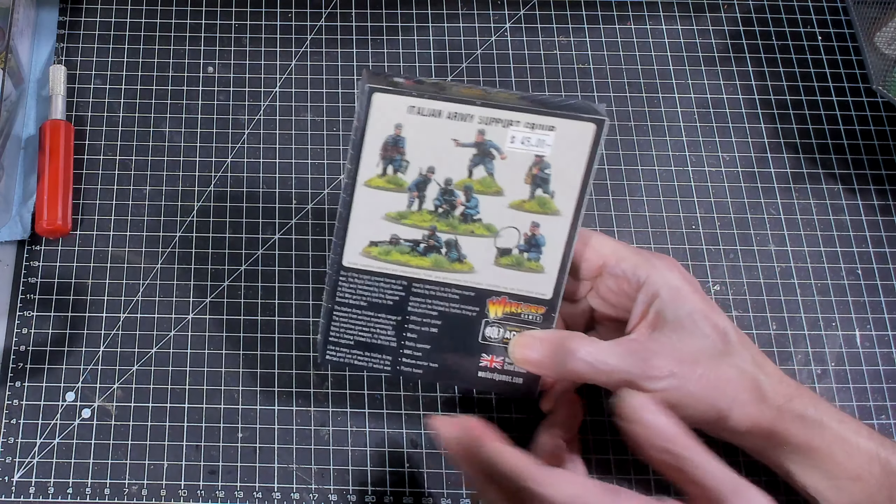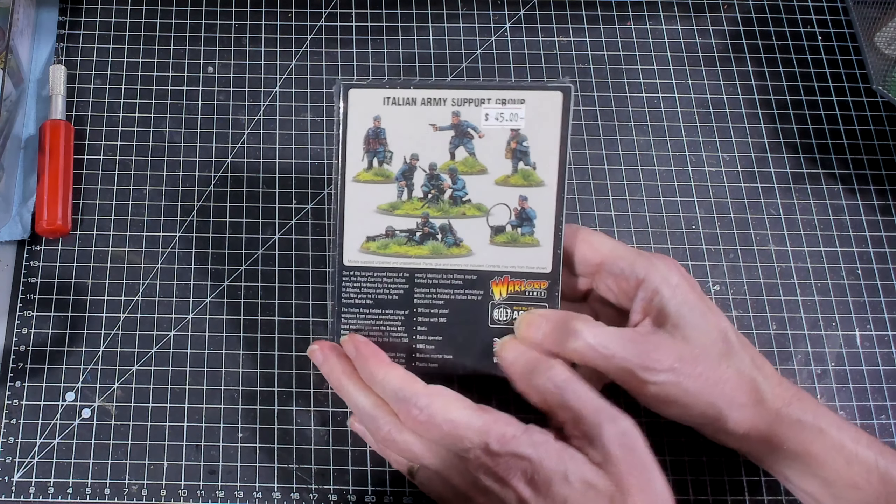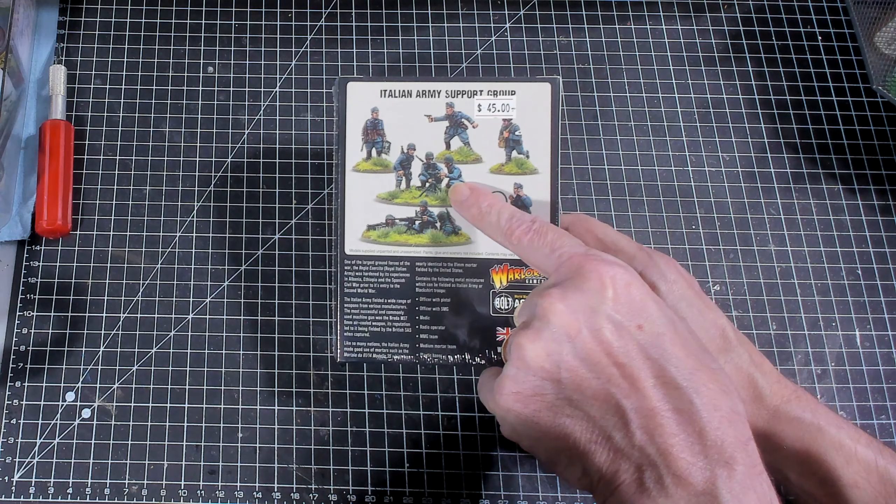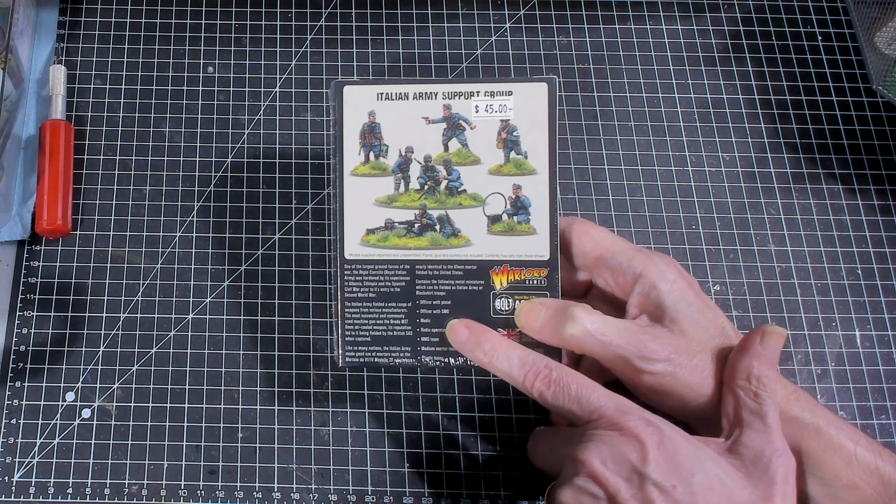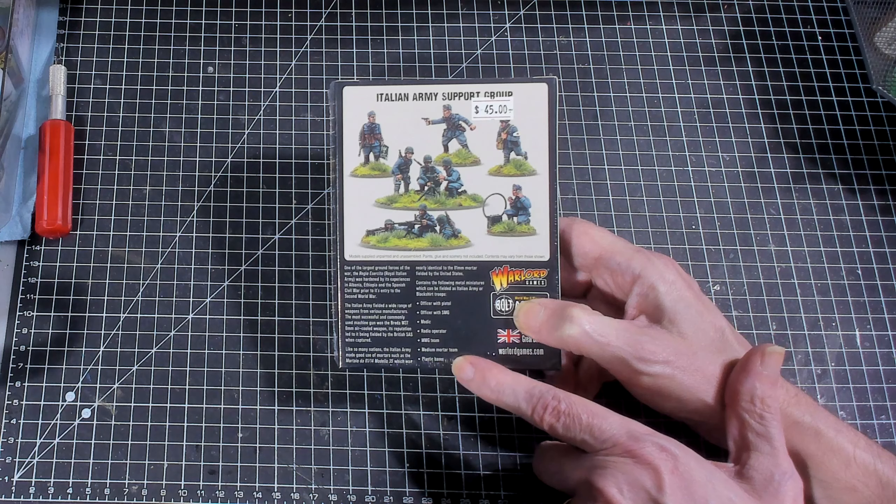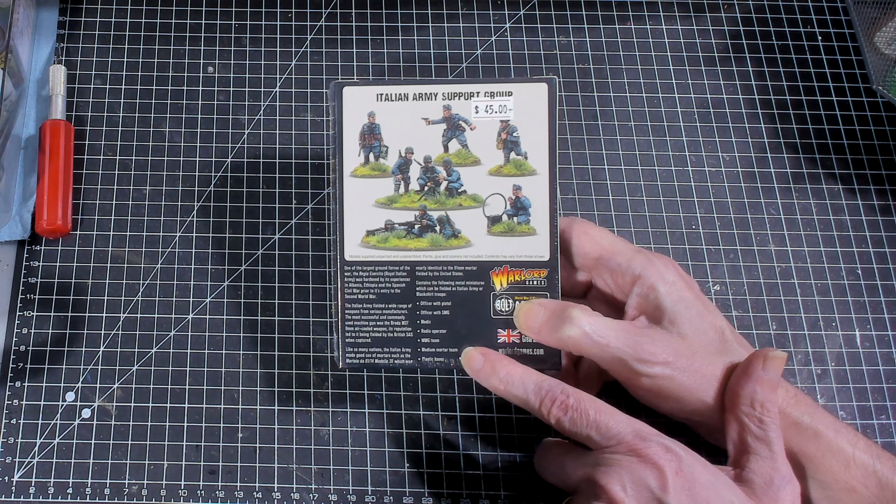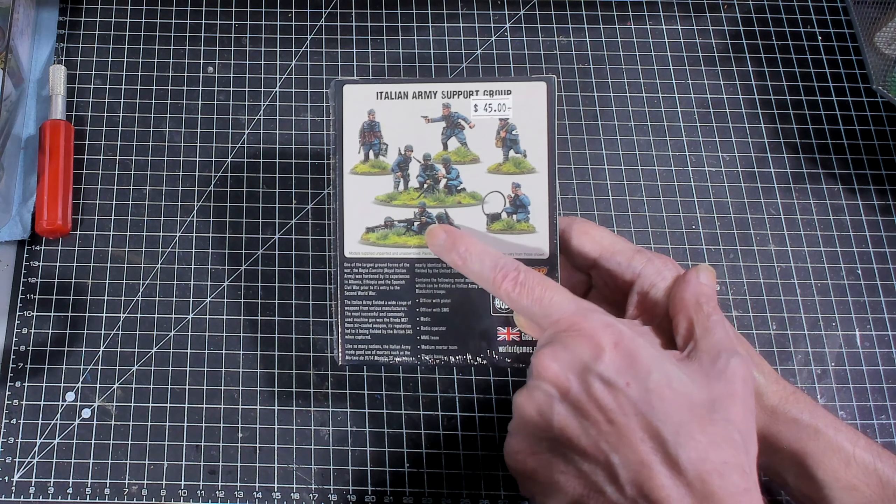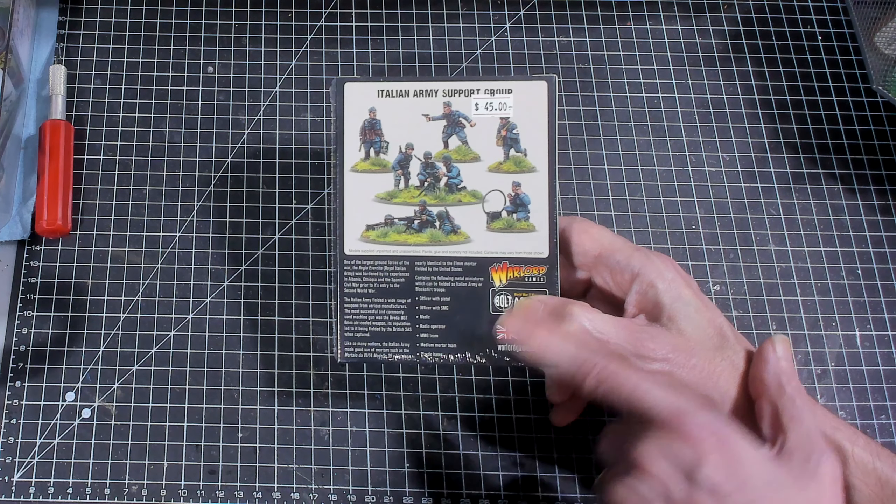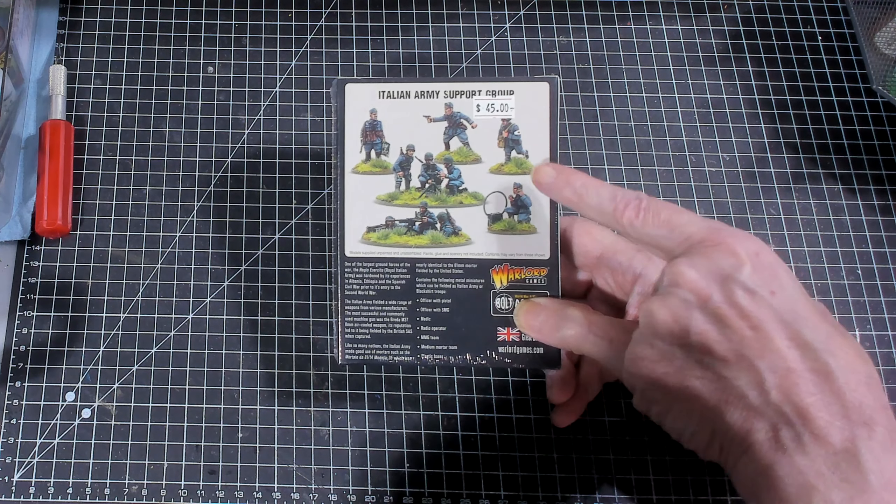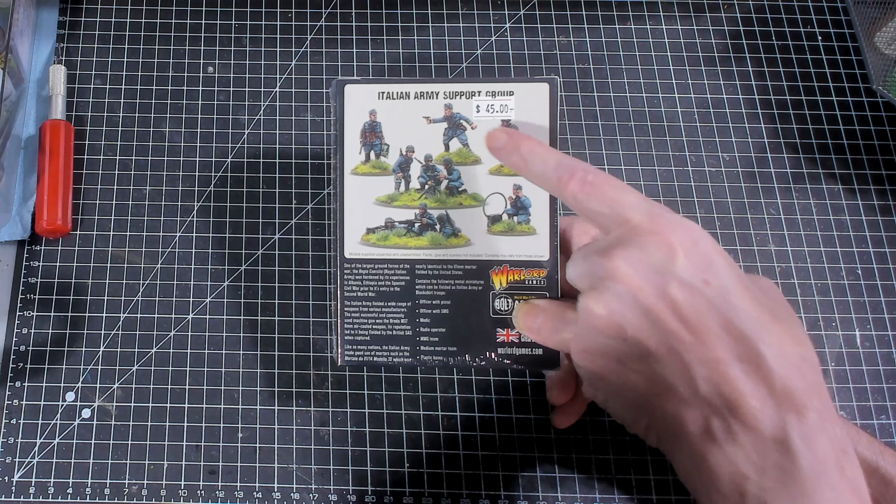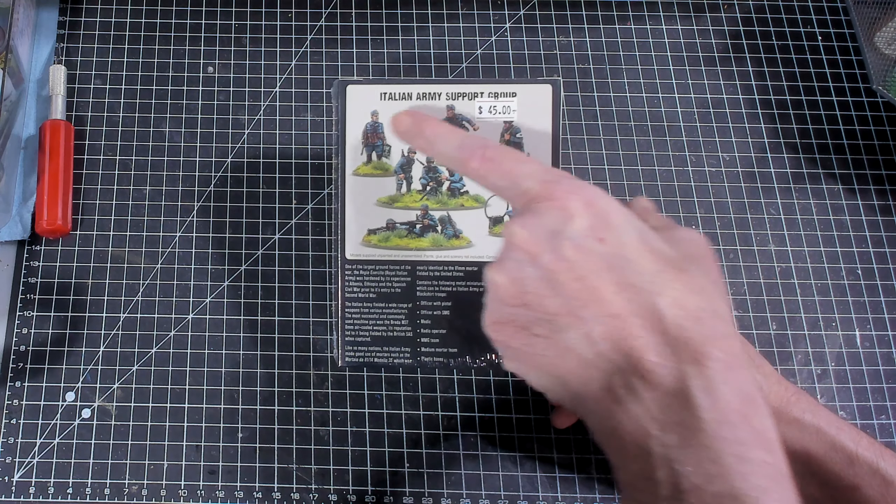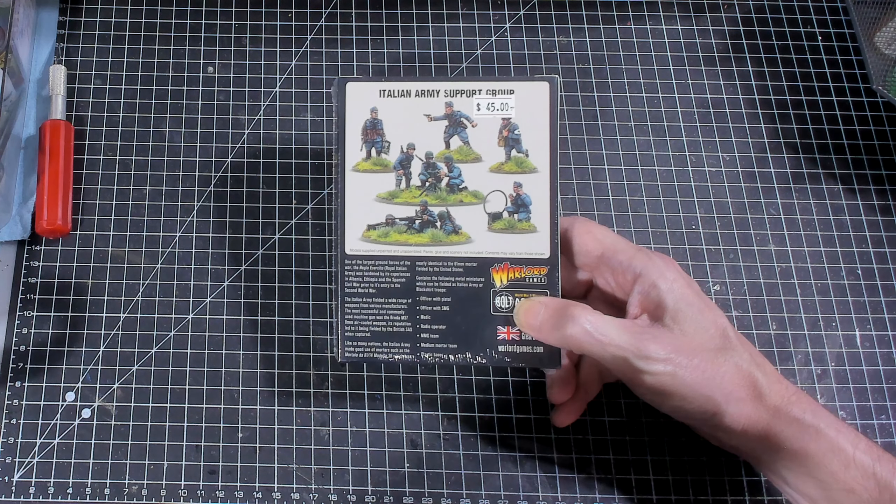This is what you should be getting: a medium mortar team and a medium machine gun team. You should also get a radio operator, a medic, an officer with a pistol, and an officer with a submachine gun.